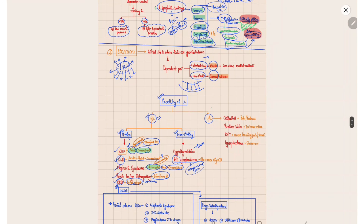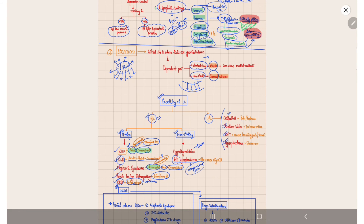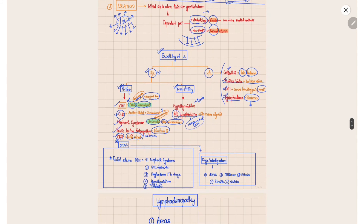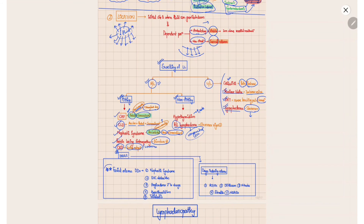In unilateral lower limb swelling, think of local causes first — cellulitis, varicose veins, DVT, and lymphedema. In cellulitis, there is redness and pain. In varicose veins, there are tortuous swellings. In DVT, there is characteristic severe bursting pain with history of prolonged immobilization, trauma, or surgery. In lymphedema, there is a characteristic Stemmer's sign — inability to pinch the skin due to underlying lipodermatosclerosis.